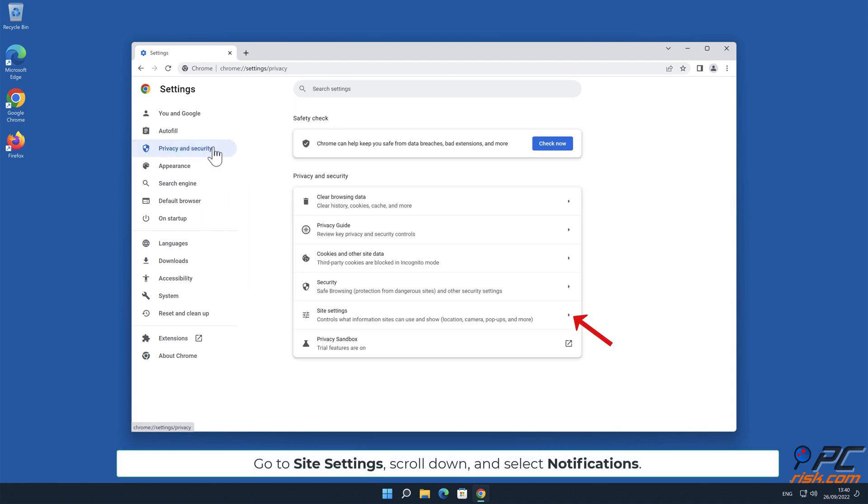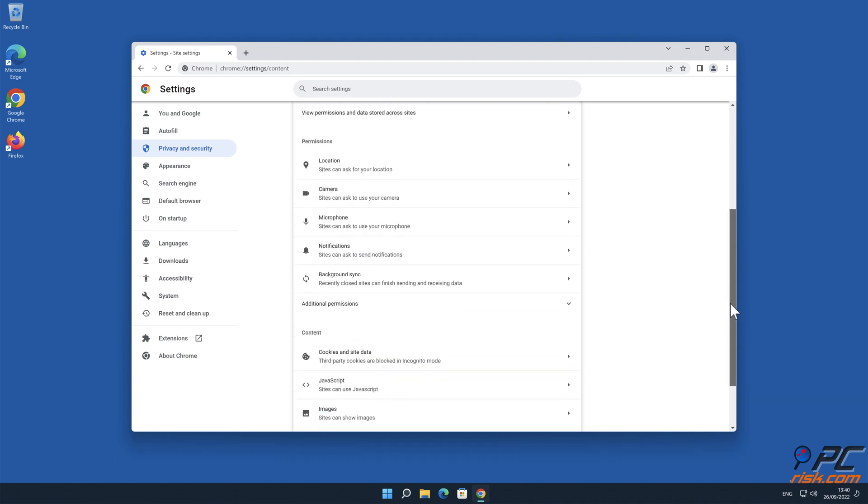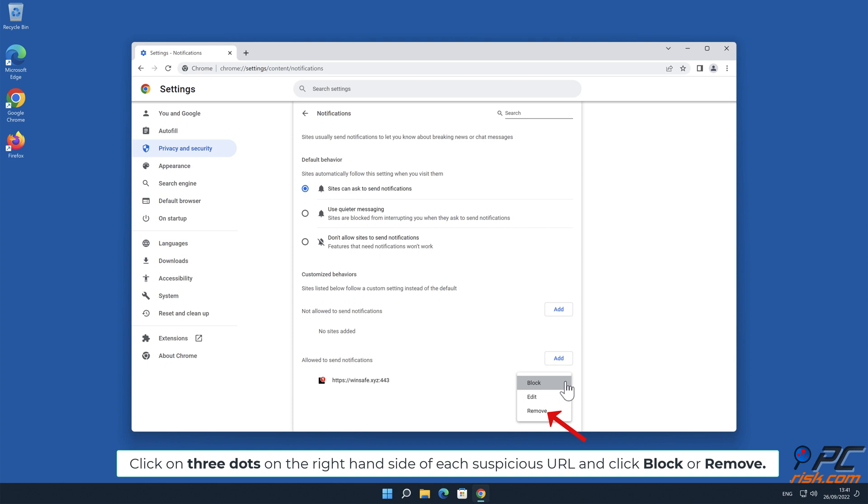Go to Site Settings, scroll down, and select Notifications. Click on 3 dots on the right-hand side of each suspicious URL and click Block or Remove.